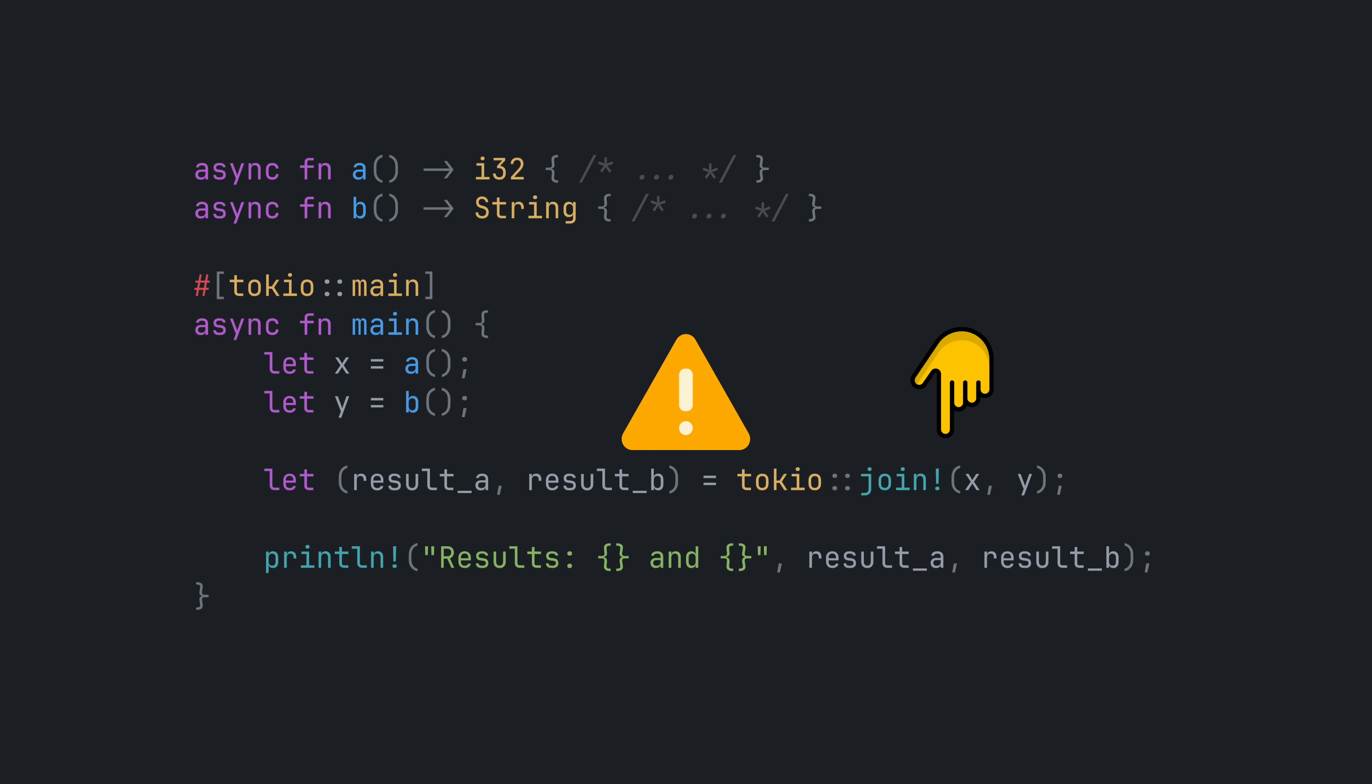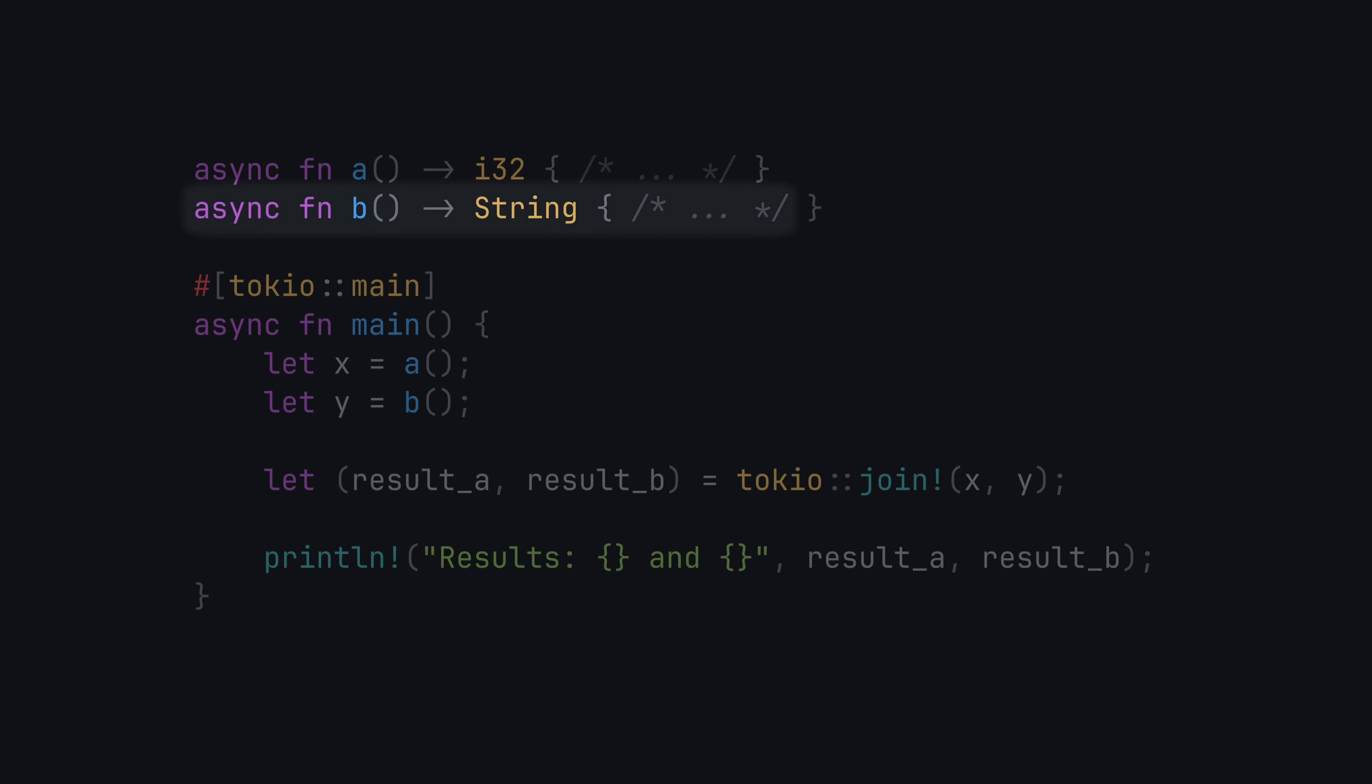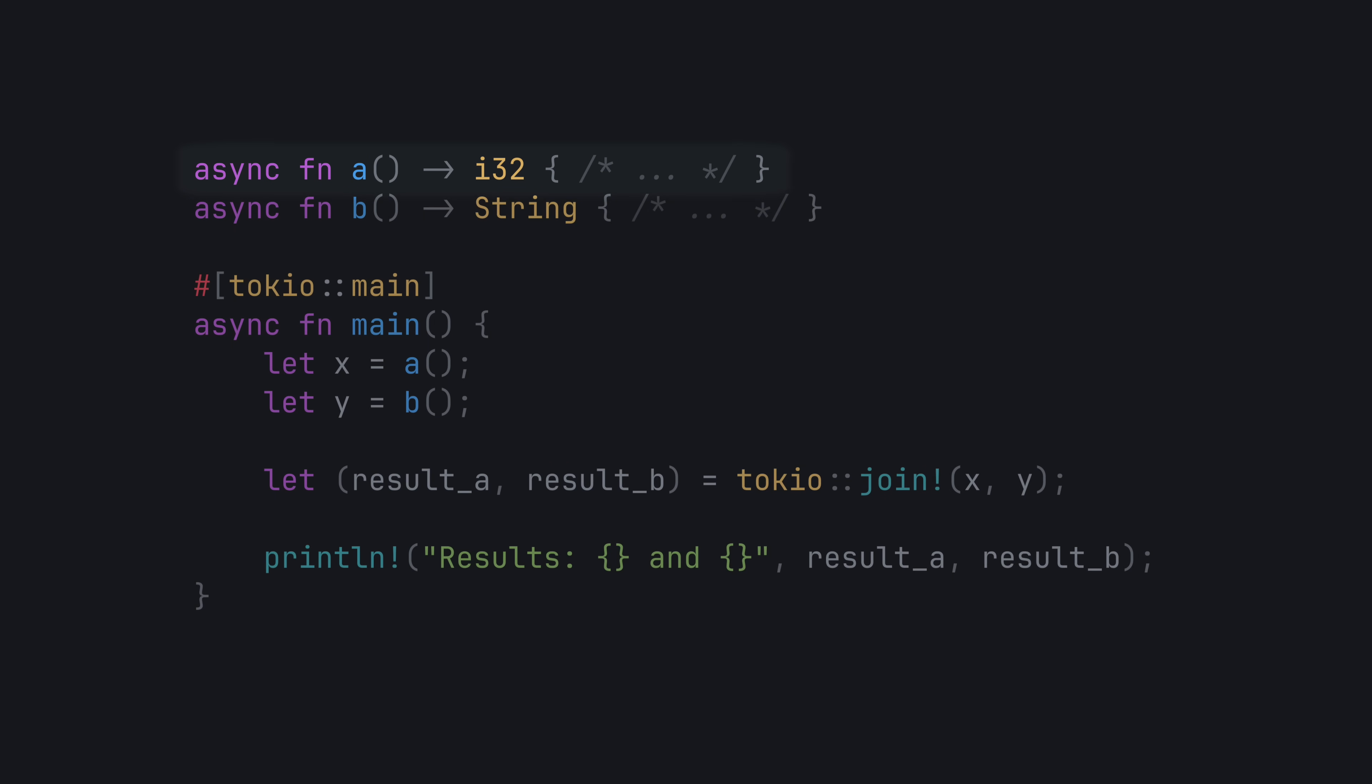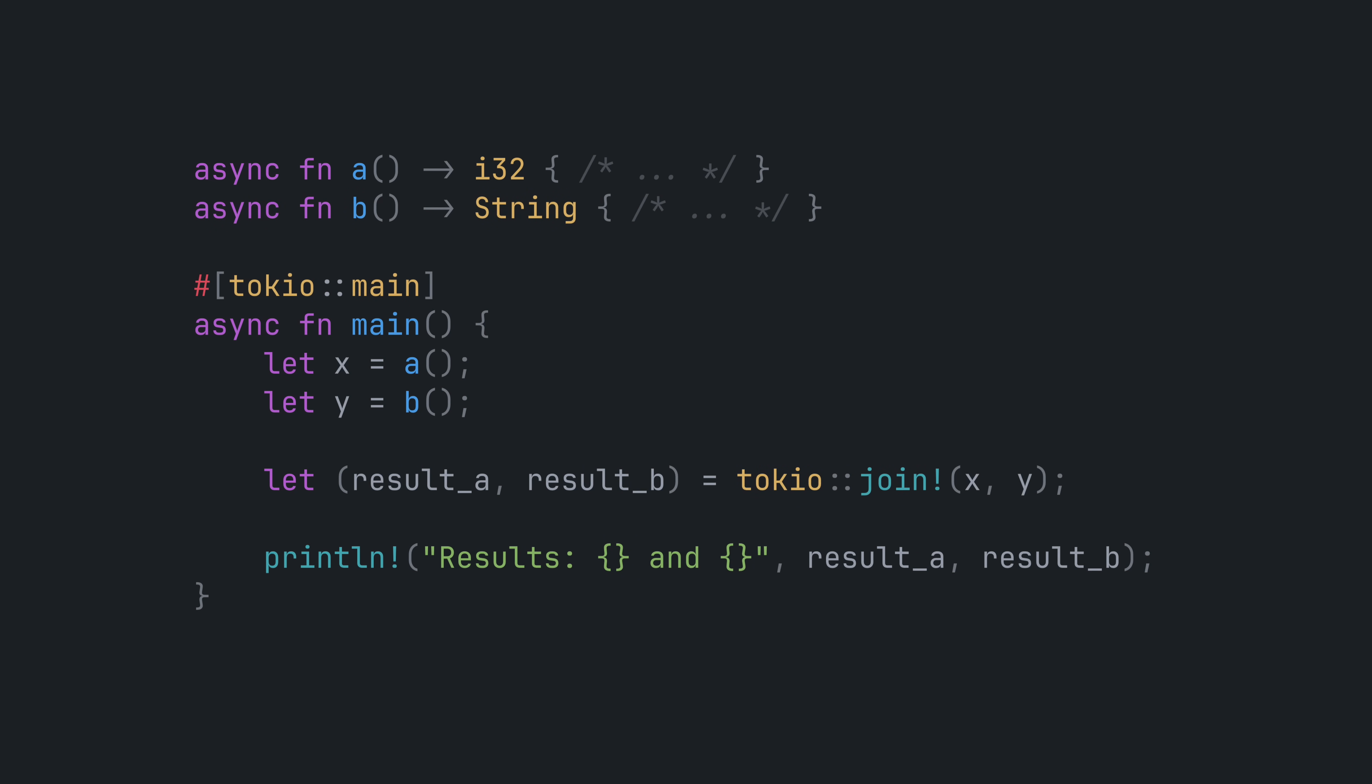They run concurrently, but not in parallel. In other words, execution might switch back and forth between function A and B, but they will never both be executing at the same time. That's because as written, everything here is executing on one thread.